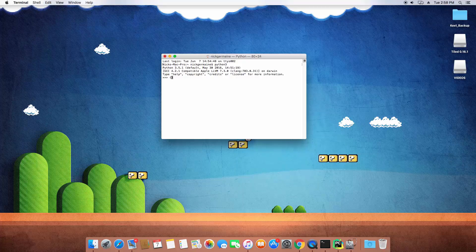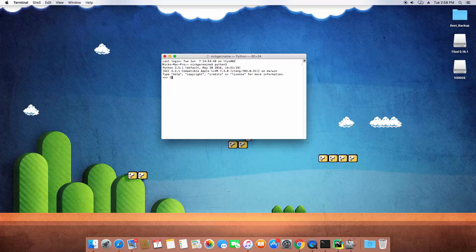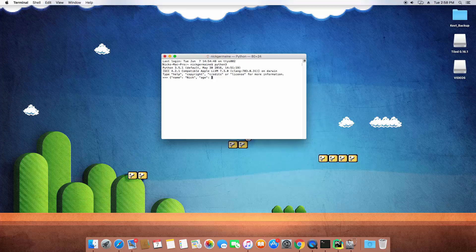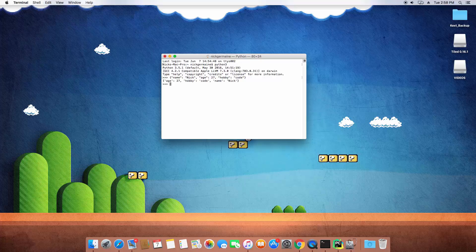So rather than entering comma separated values, we're going to enter comma separated values but each one of those is going to be a key and a value. So let's go ahead and create one. Let's create a person. The name is going to be Nick, age is going to be 27, and hobby is going to be code. And that becomes our dictionary.